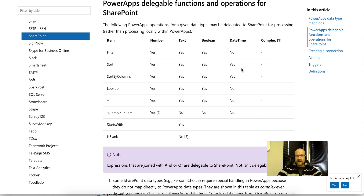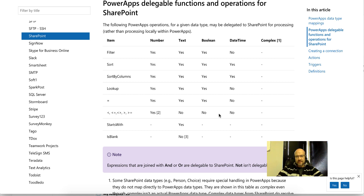Delegation is something that might greatly affect your PowerApp architecture, especially if it's going to be run against large datasets. By large dataset, it's actually anything bigger than 500 records — and that is adjustable, you can set that to 2,000 records. But once you go into the realm of 2,000-plus records, delegation really becomes an issue in PowerApps. On the screen you'll see the website that talks about SharePoint delegation, and you'll see that any comparisons you run against a date column are not delegatable.